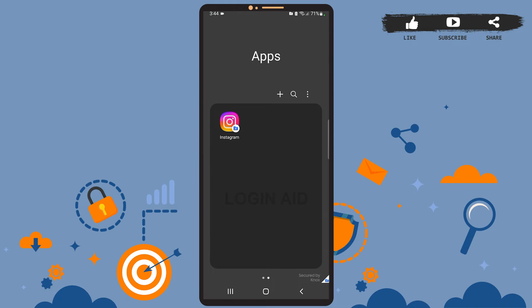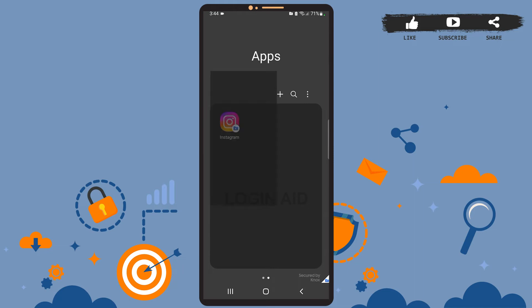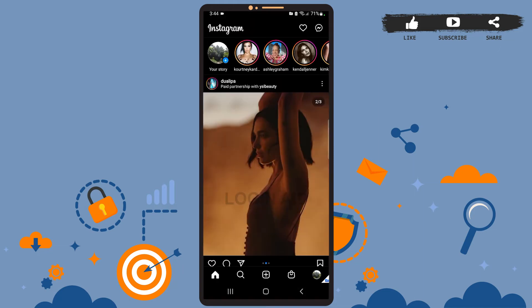First of all, open Instagram on your phone. This is the home page of Instagram. Now you'll have to go to your profile, so for that tap on the profile picture icon at the bottom right corner of the screen.